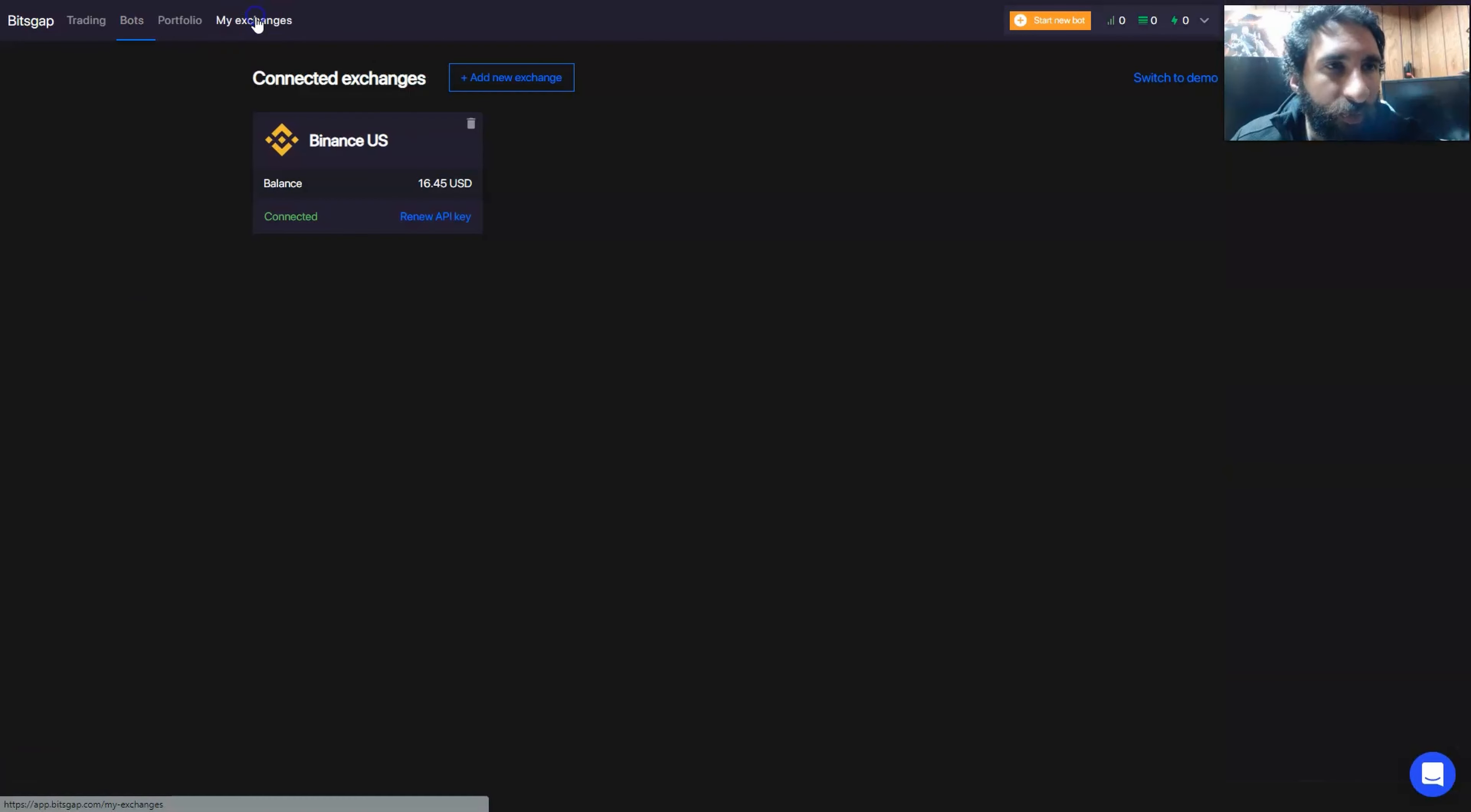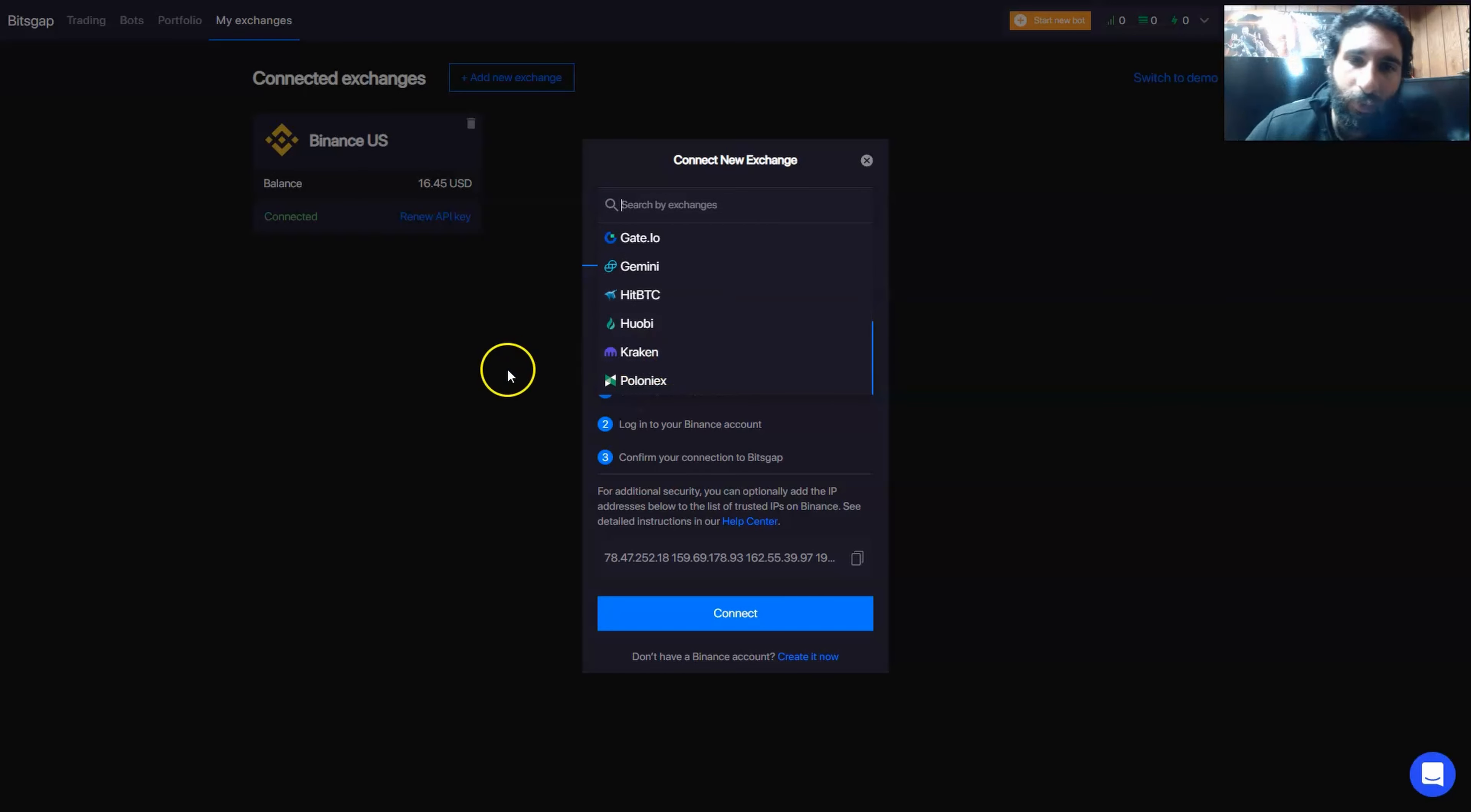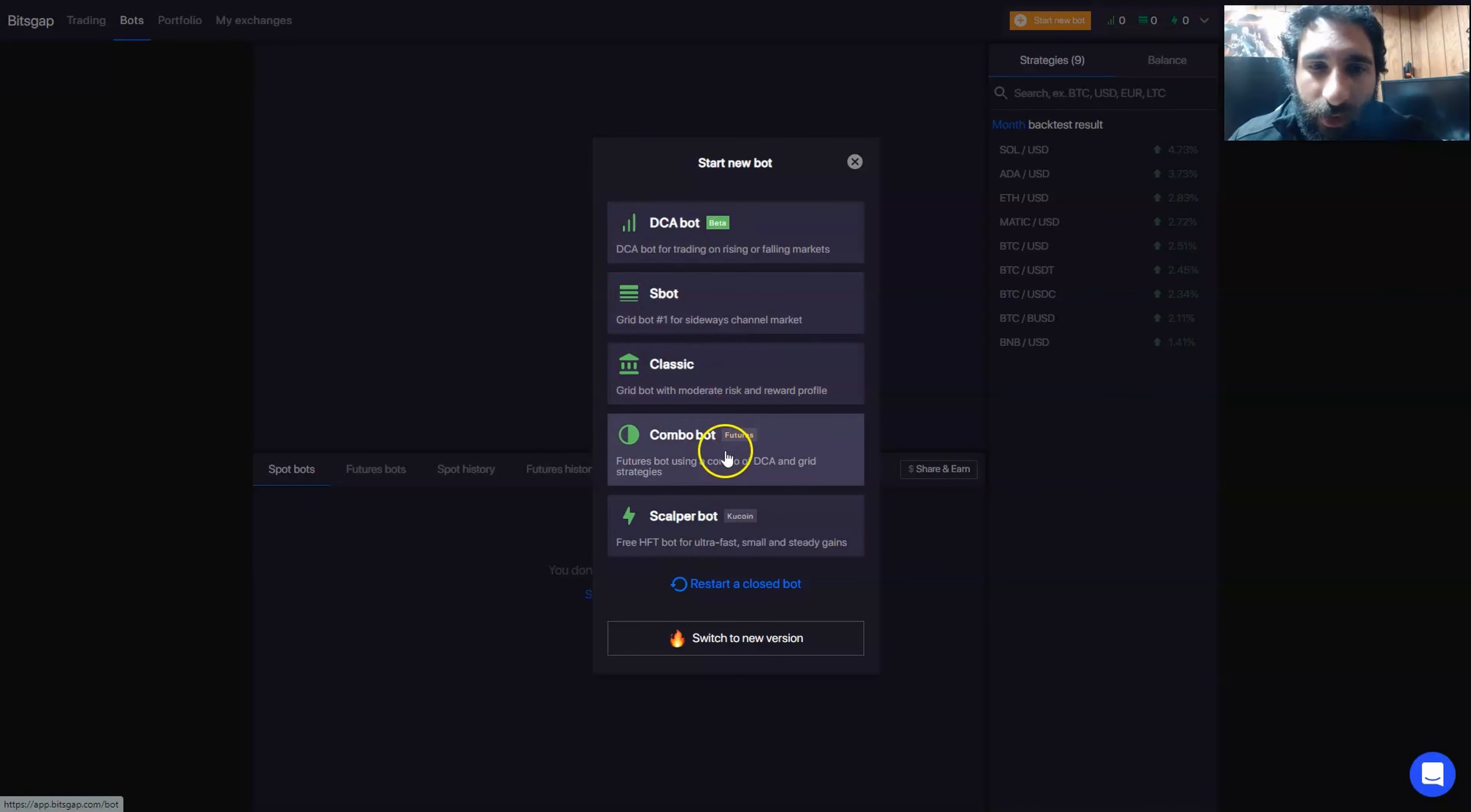So first, what you want to do is connect an exchange and you can click add new exchange here and either select Binance, KuCoin, Binance US, Gemini, BTC, Huobi, Kraken, or Poloniex. After we've connected our Binance through API keys or logging in, we can select a bot here.